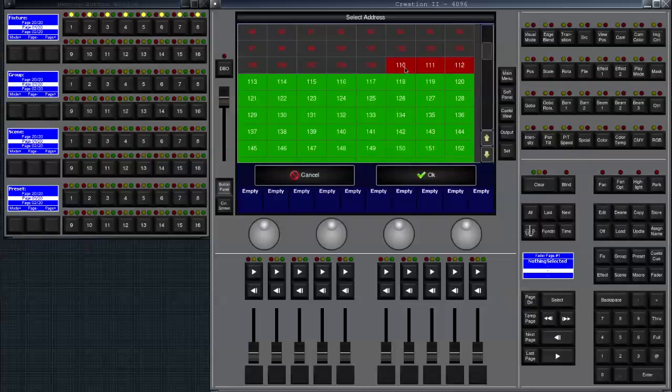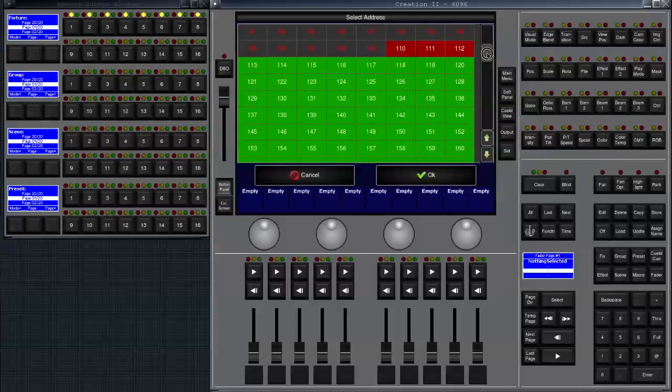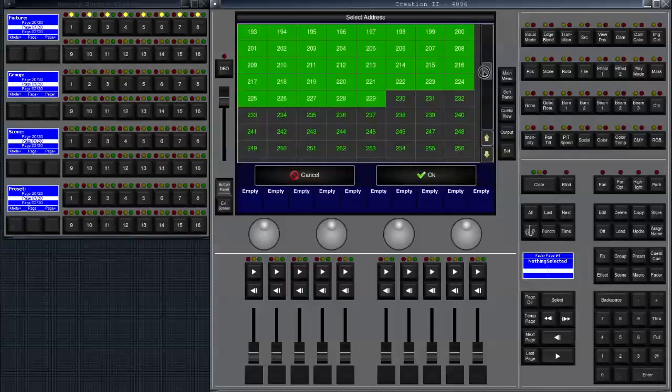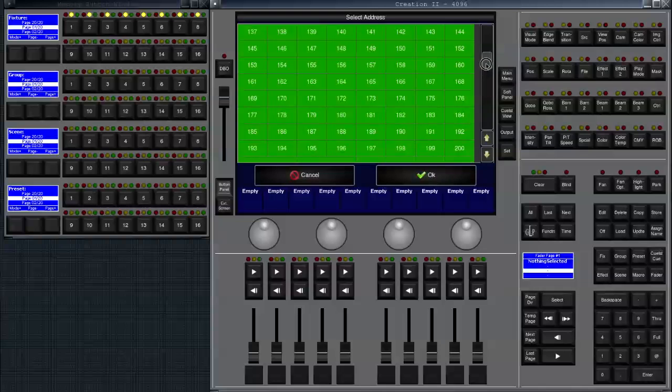If we click on a used slot you will see that the background color turns red to show you you cannot add that fixture here. If we scroll down we see that with that selection it would use the addresses until address 229.